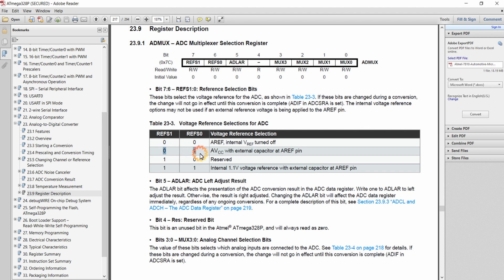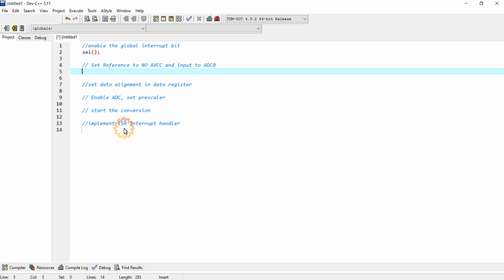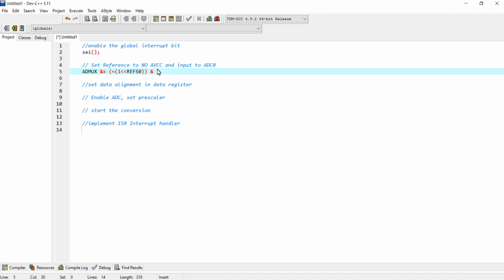If I give the value 01 to these two bits, AVCC with external capacitor will be selected. If I provide the value 10, these bits will be reserved. And if I give the value 11, the internal 1.1V voltage reference will be used as the reference voltage. So I am clearing these two bits in the ADMUX register, selecting no internal reference voltage.